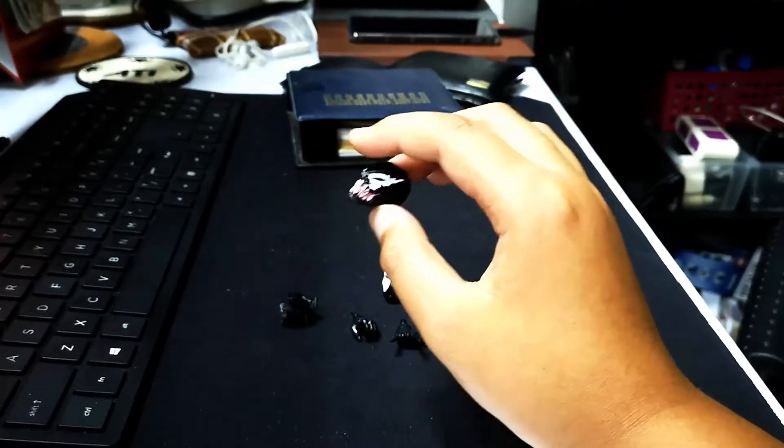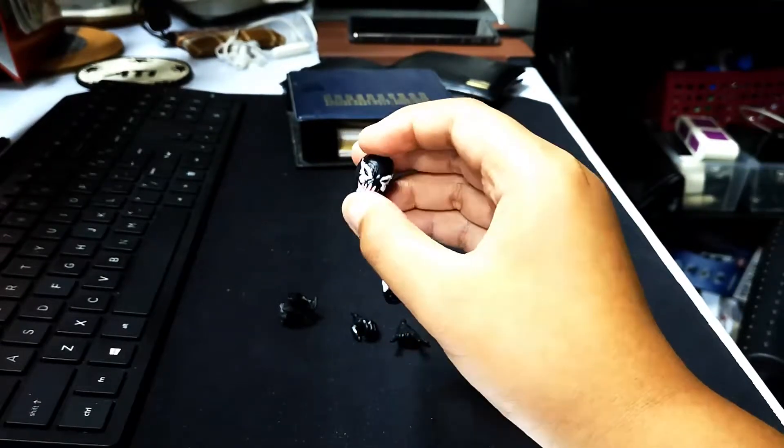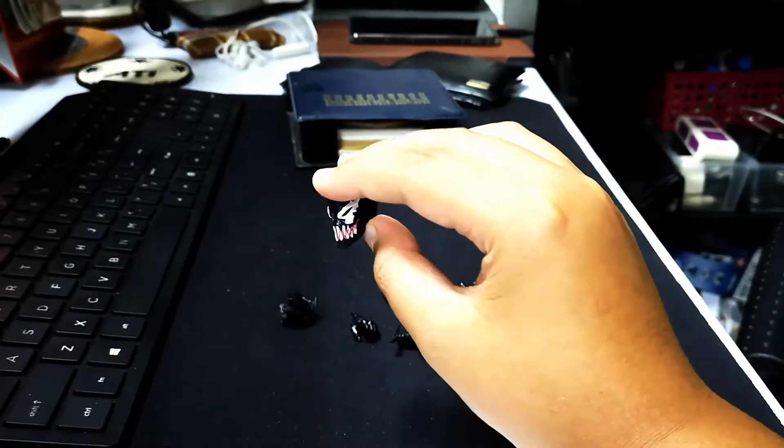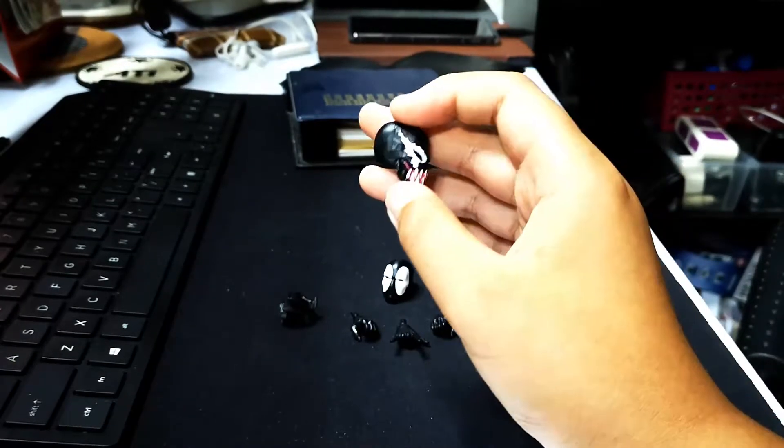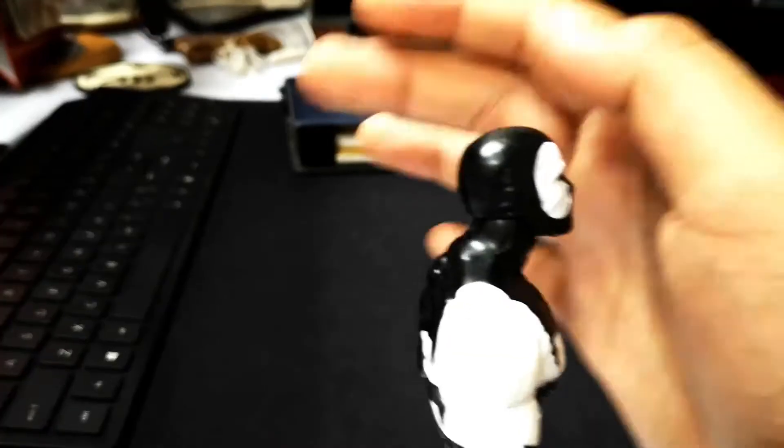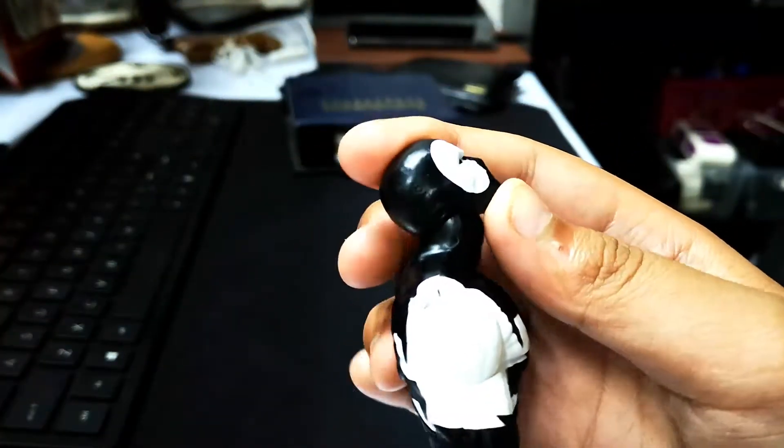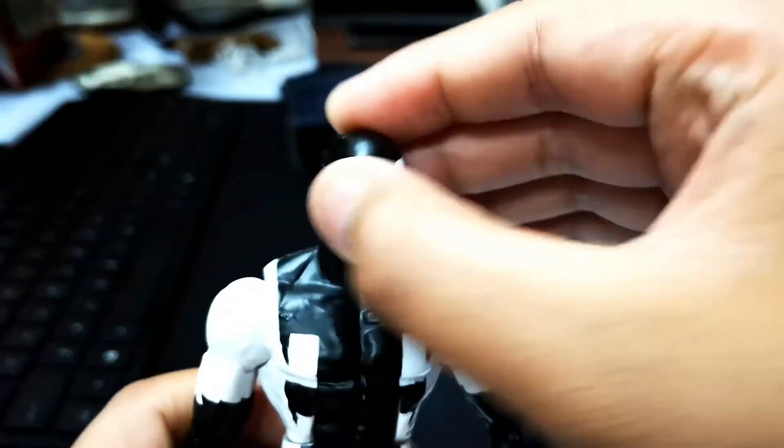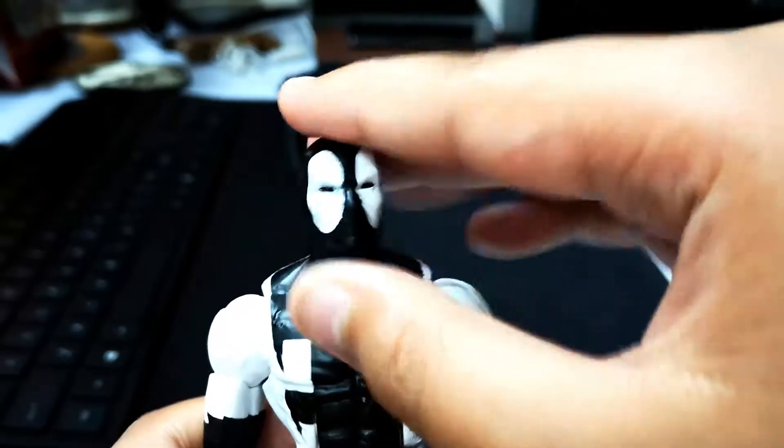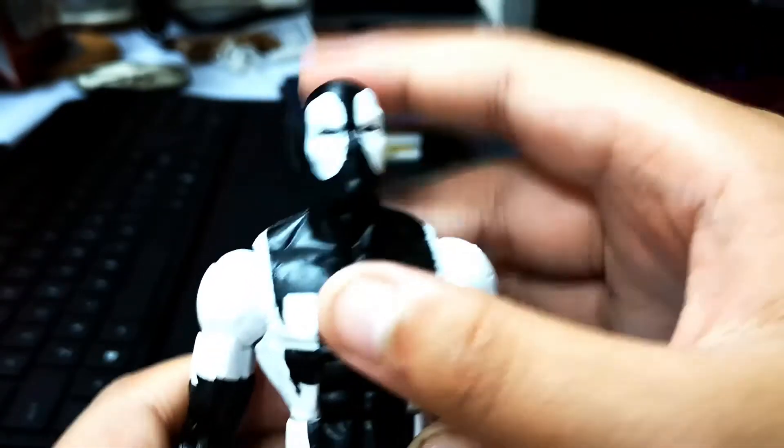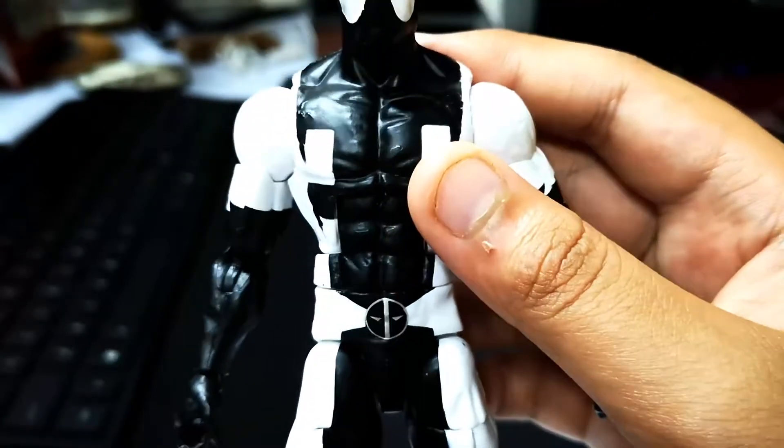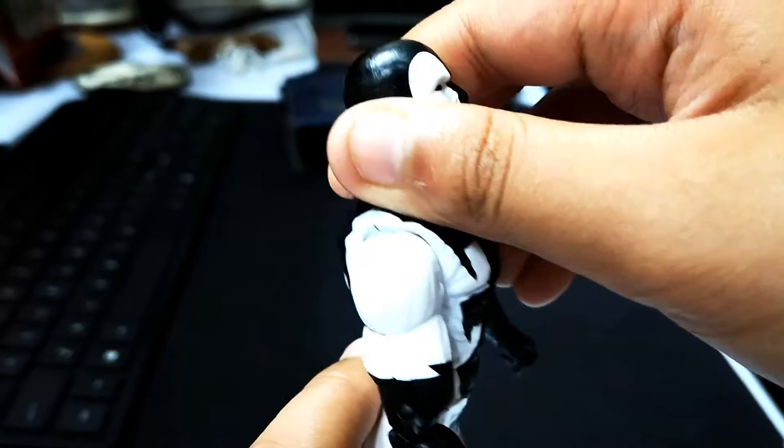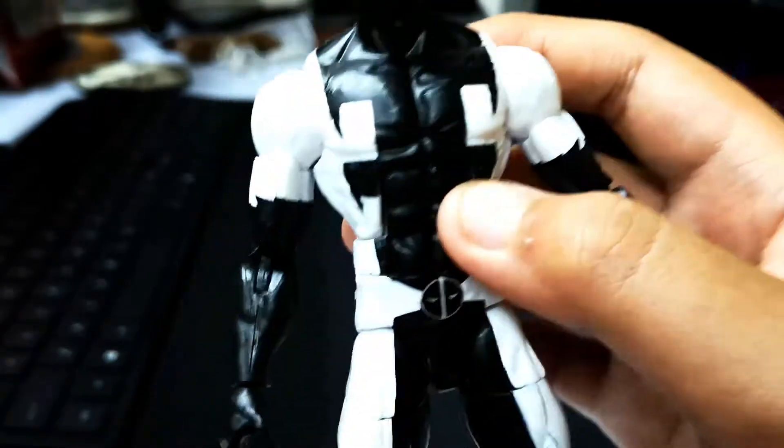Let's see his moves. So his head can move up and down, rotate side to side, and has swivel a little bit. The torso can bend forward and backward, can rotate.